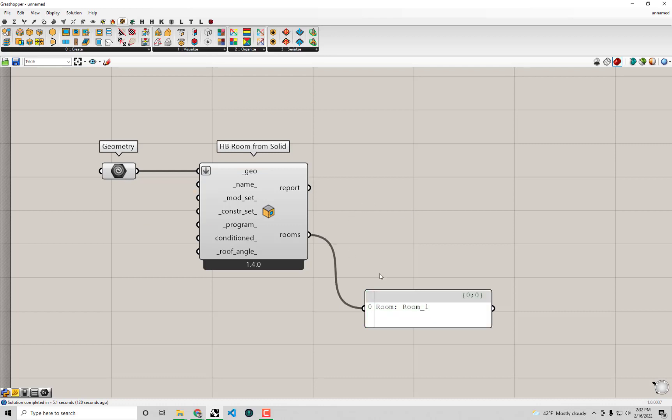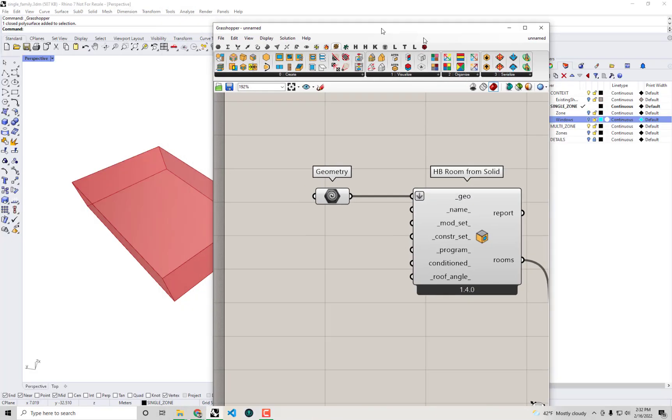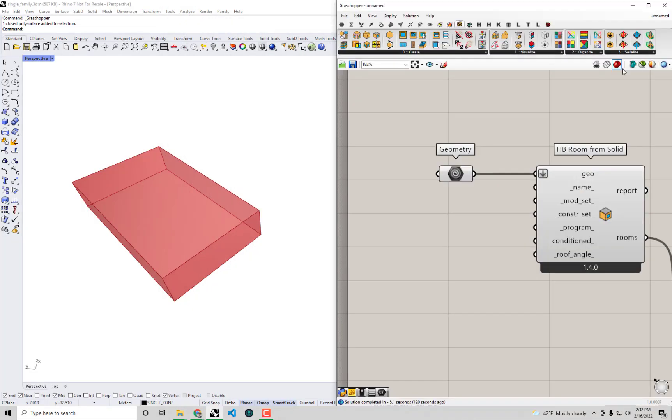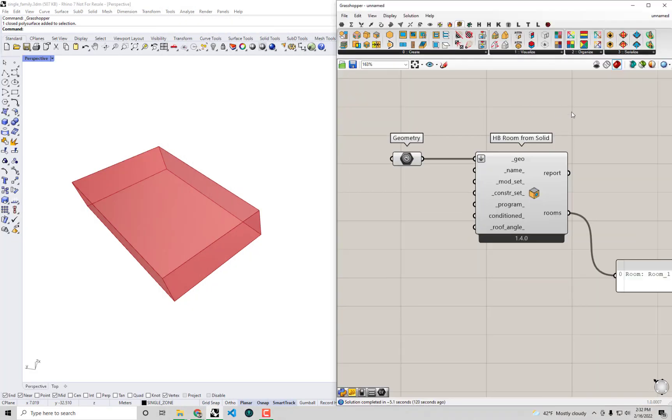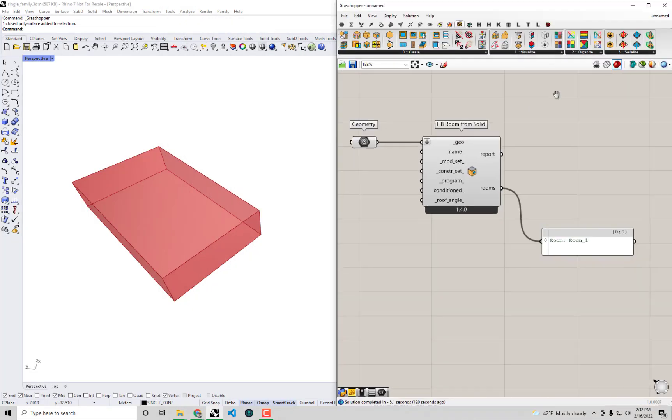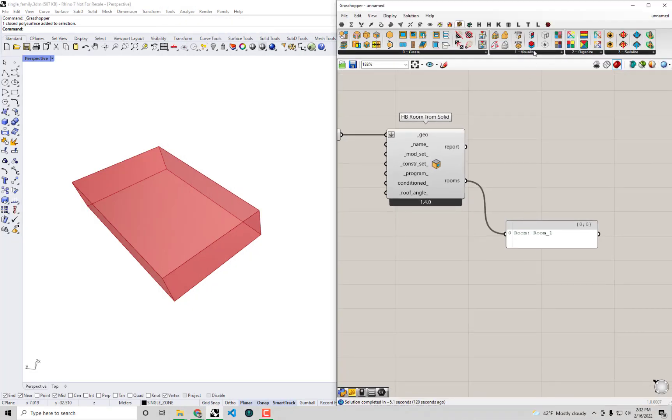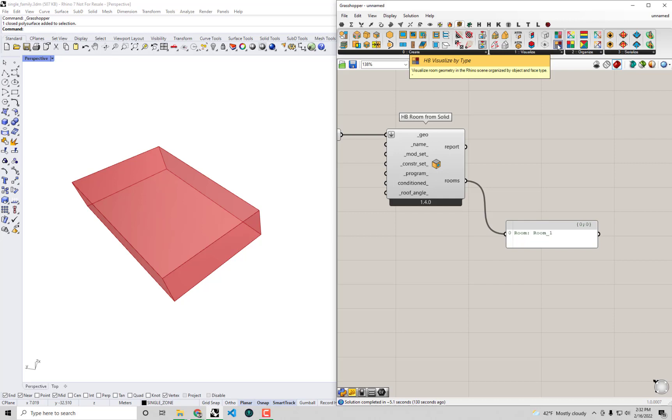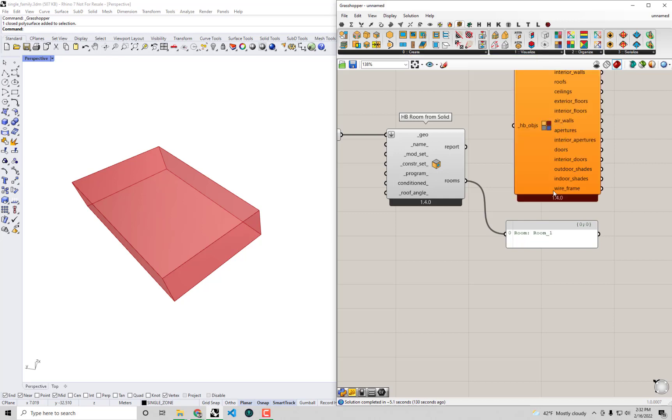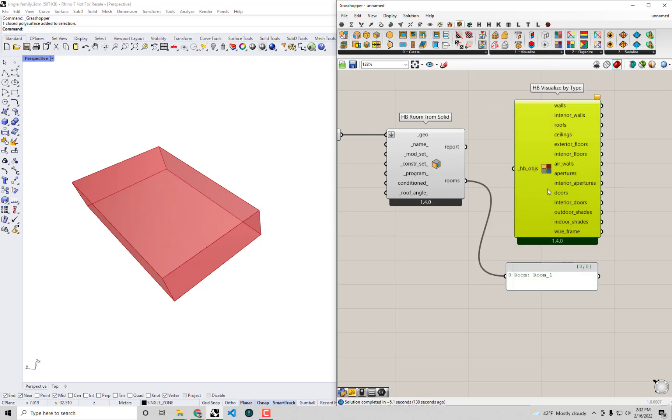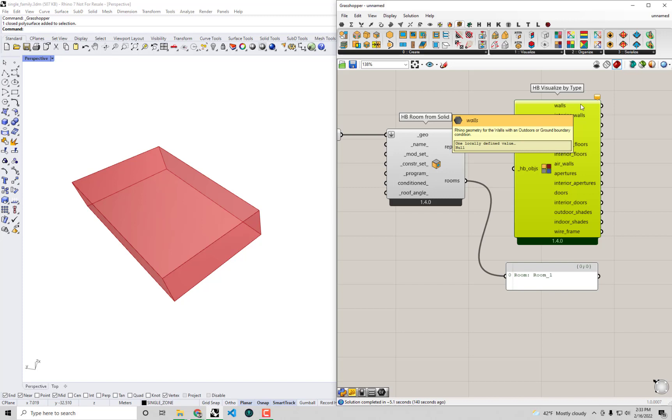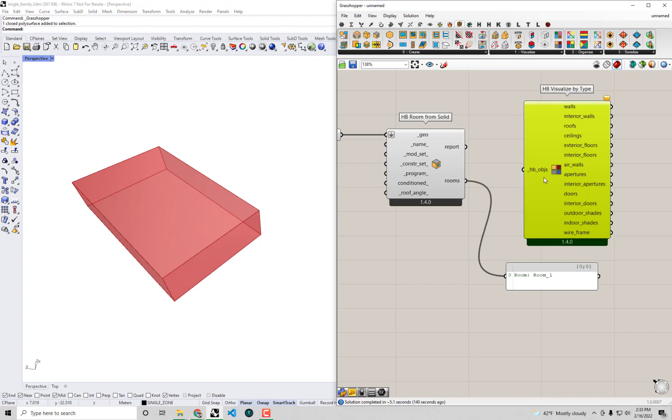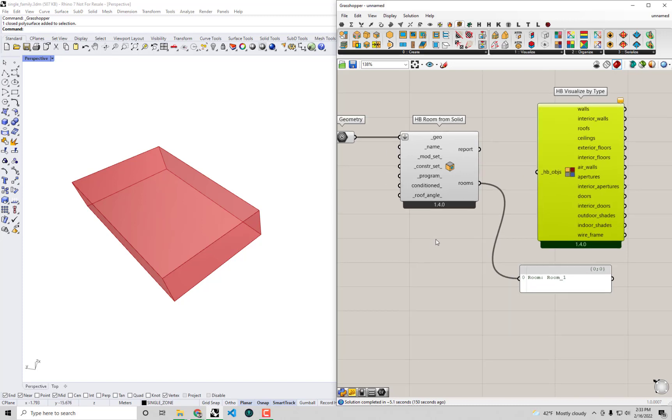We can actually check what that is on our room. I'm going to move this to the side here, and I'm going to pull a component from the Visualize sub-tab within the Honeybee tab here. I'm going to grab this component called HB Visualize by Type. This component is able to take any Honeybee objects as input, and it will allow us to see exactly what is a wall, what is a roof, what is a floor. We can actually get a preview of what this will look like in the Rhino scene.